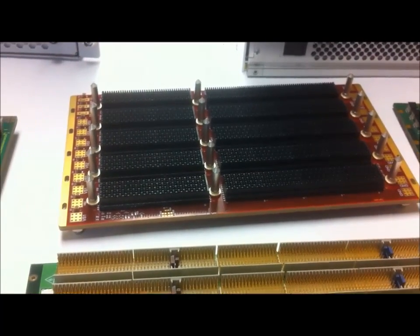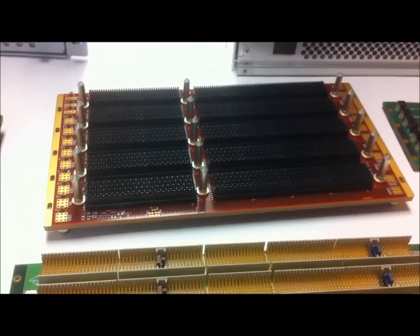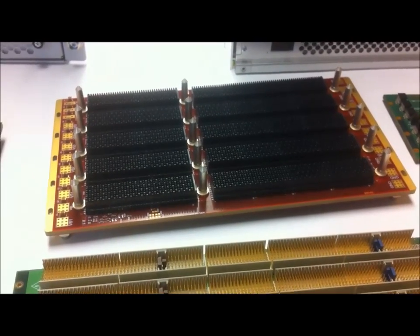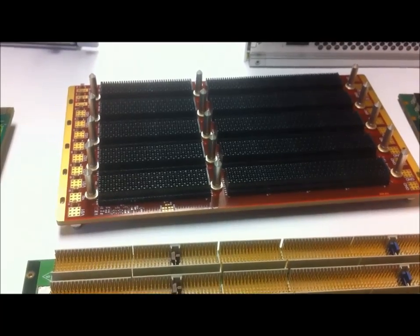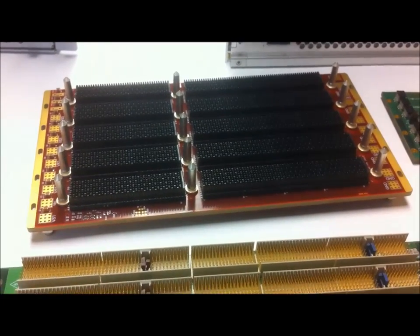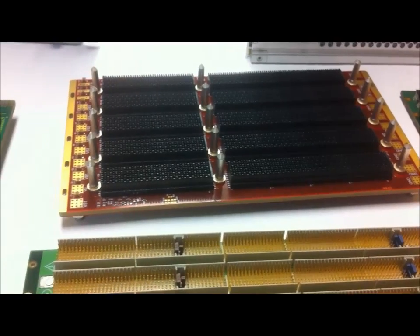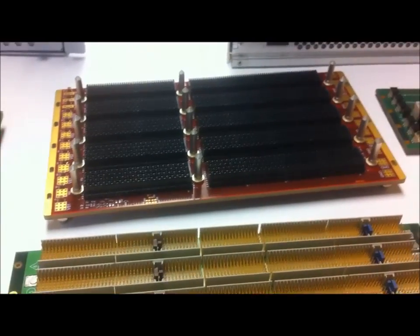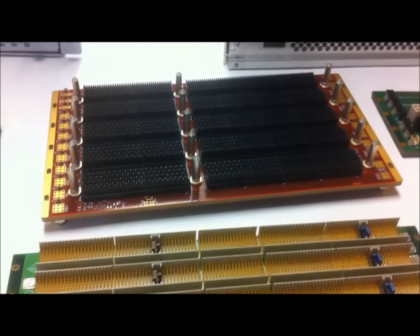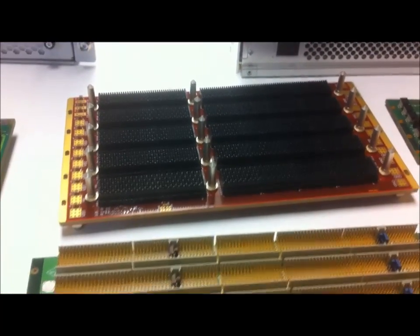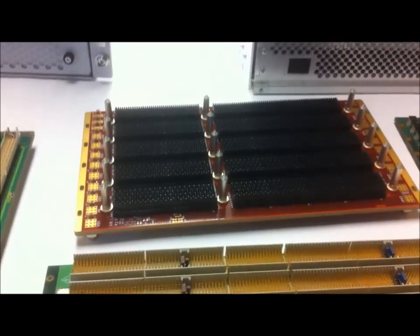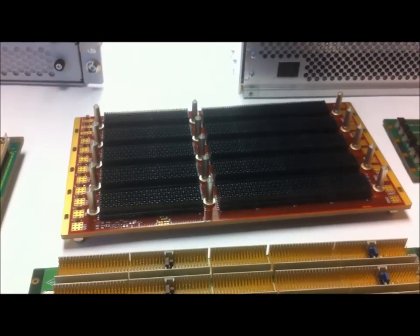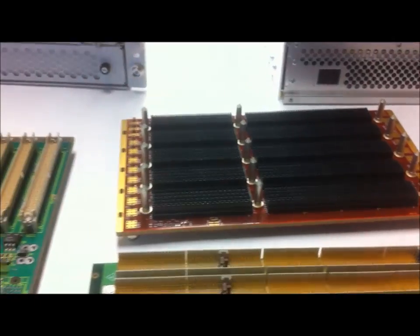It's very rugged. VPX is probably the most popular architecture for many mil-aero applications. This type of backplane can also come in 3U, which is very popular in applications such as UAVs. There's a tremendous amount of processing power with VPX.